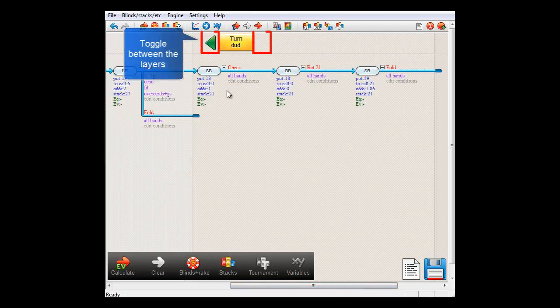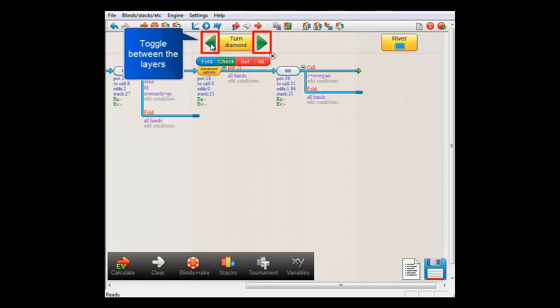and as you can see, you can toggle between the different layers with the green buttons.